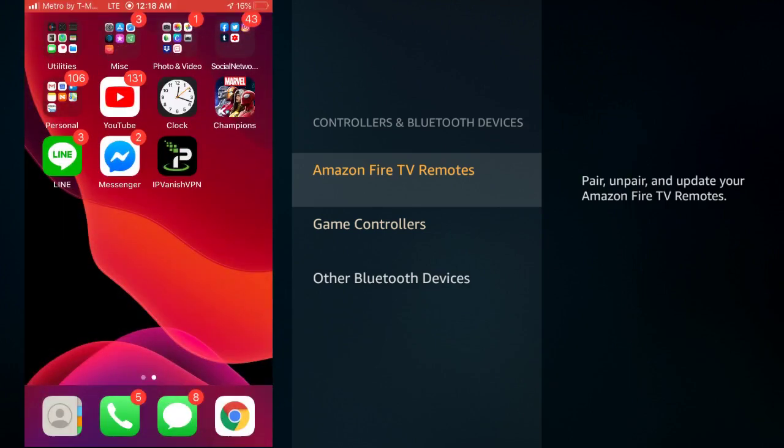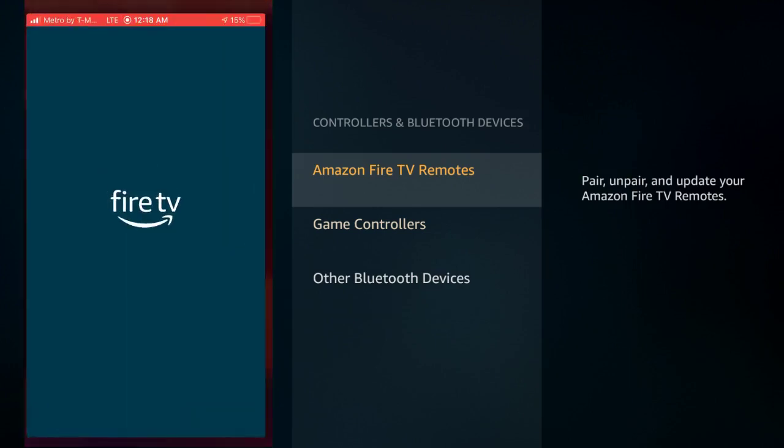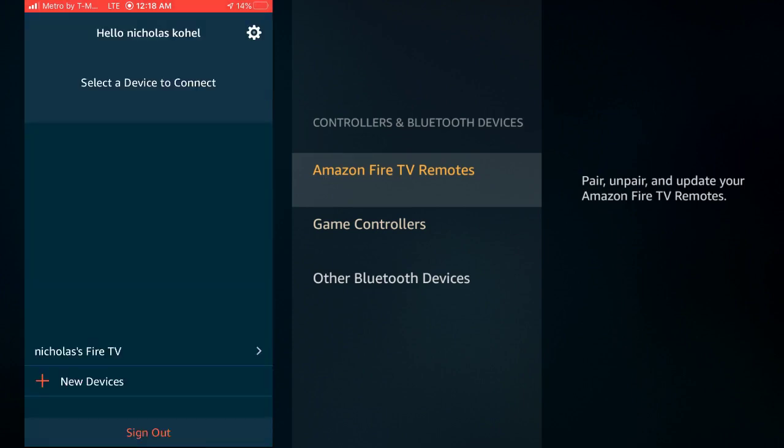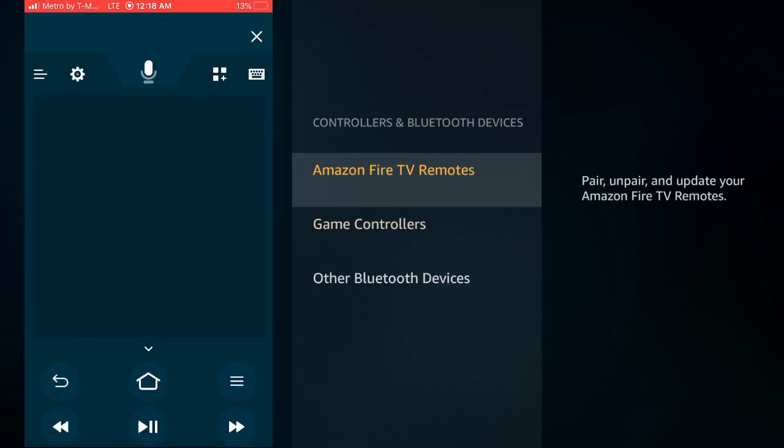So we're just going to click this, open it up. Once you open it up, I already have mine connected to my Fire Stick, but you would just follow the prompts. You would connect it to your Fire Stick and then you're going to click on it.